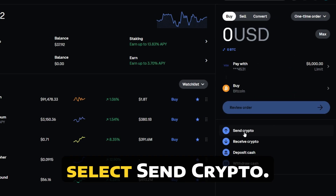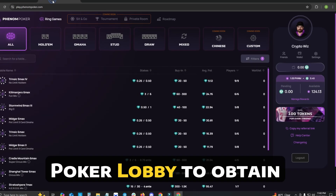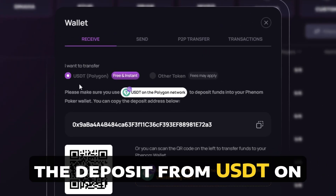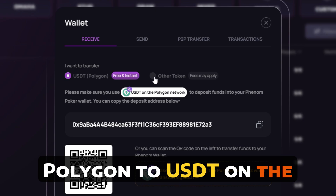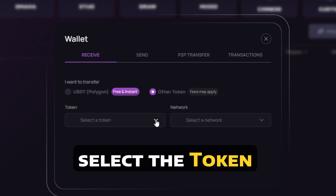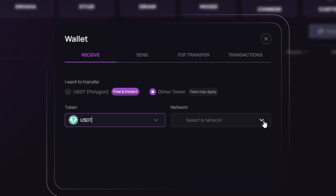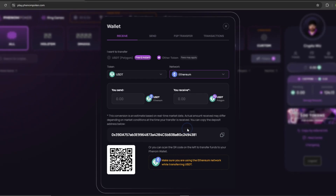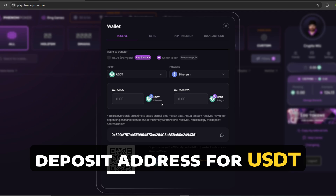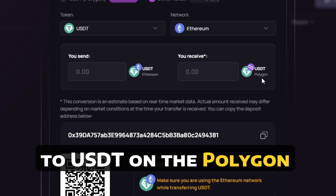You will now need to select Send Crypto. We will now need to head to the Phenom Poker Lobby to obtain the deposit wallet address. We will need to switch the deposit from USDT on Polygon to USDT on the Ethereum network. You will now need to select the Token dropdown, switch to USDT, and then on the network, switch to Ethereum. You will now see your newly generated deposit address for USDT on the Ethereum network, which will be converted to USDT on the Polygon network.